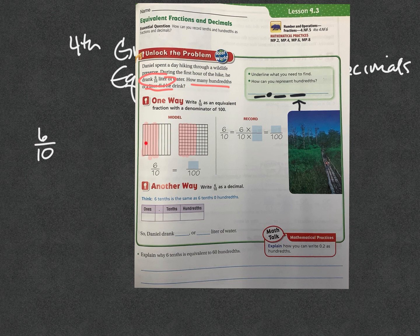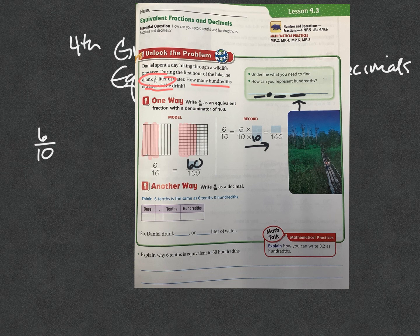So this one represented six out of 10. This one represents 10, 20, 30, 40, 50, 60 out of 100. And so six tenths — if I multiply 10 times 10, remember with our equivalent fractions, that gives us a hundred. And whatever I do to the denominator, I must do to the numerator to keep it equivalent, because I'm not changing the amount of pizza or candy or cake that I have. I'm only changing the way I cut it. Six times 10 is 60.